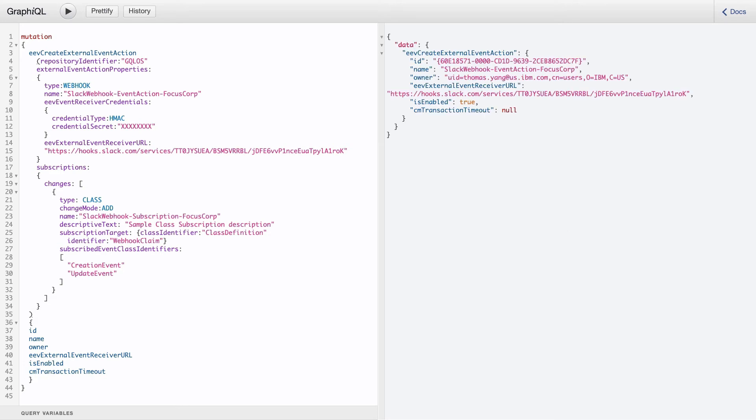Without having to import Java or JavaScript code into FileNet, we have used the GraphQL API to register the event action. Whenever an onboarding document is created or updated, including property updates, Slack will receive the update and alert HR with the message.